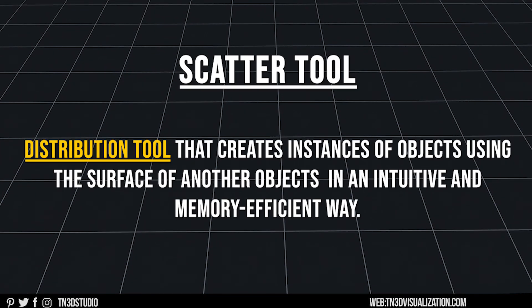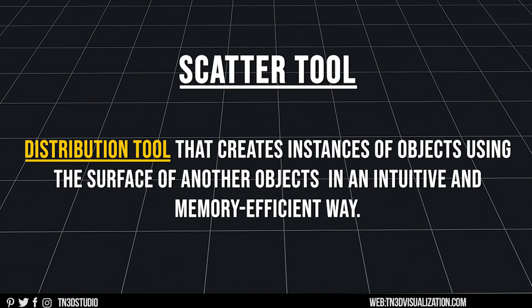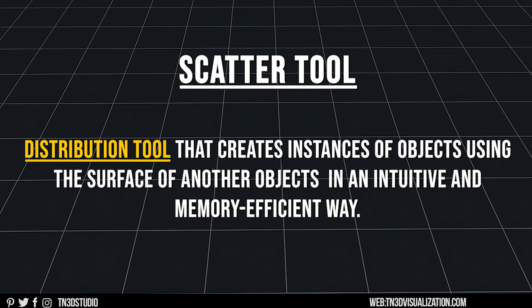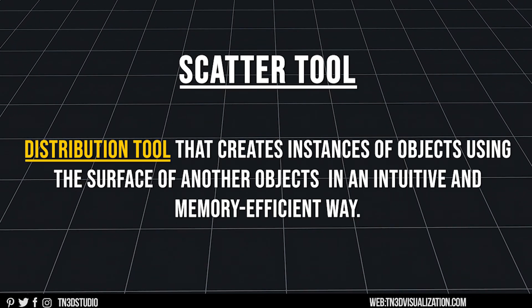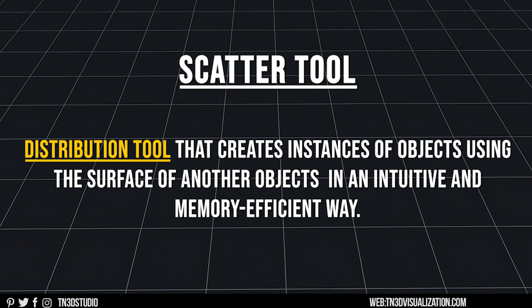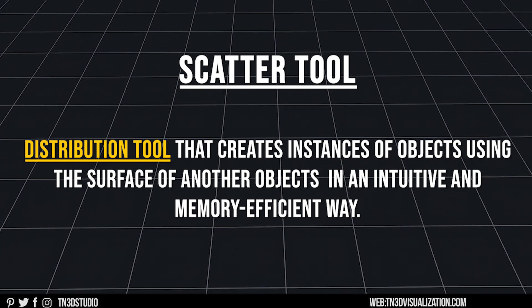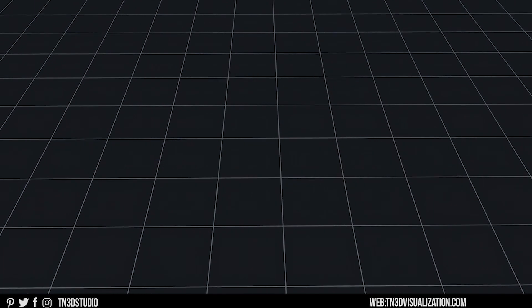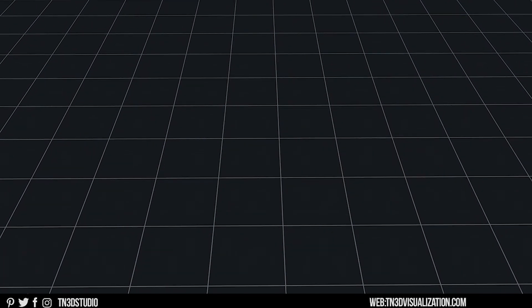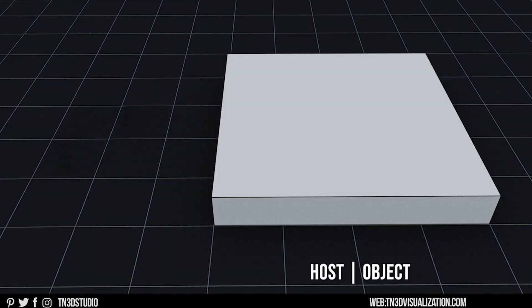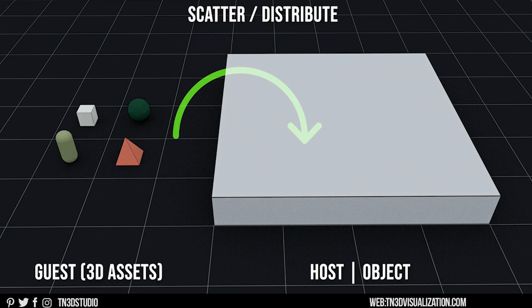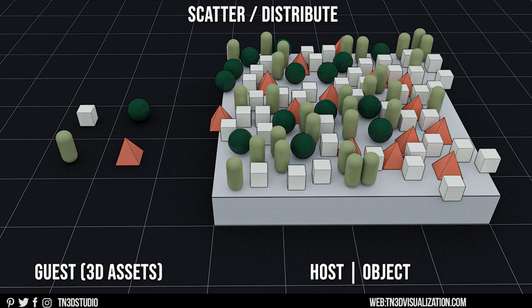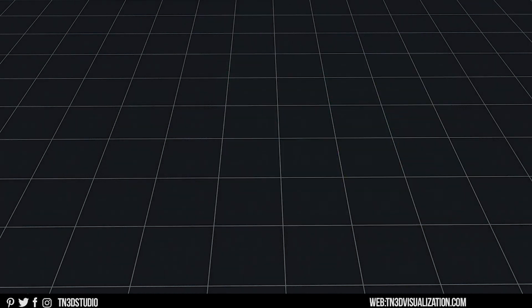So to keep it simple, Scatter is a distribution tool and you can use it to scatter objects onto the surface of another object. The idea is that you can assign an object as a host and assign other objects as guests, which you can scatter onto the surface of the host. It's a very similar concept that we've seen in other plugins.